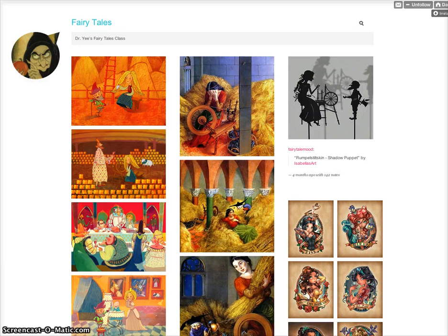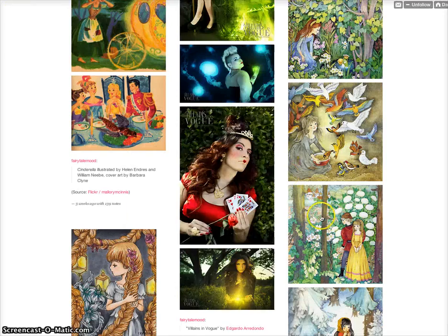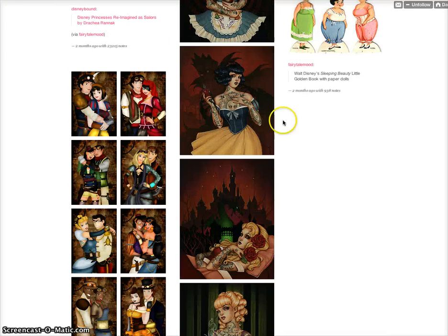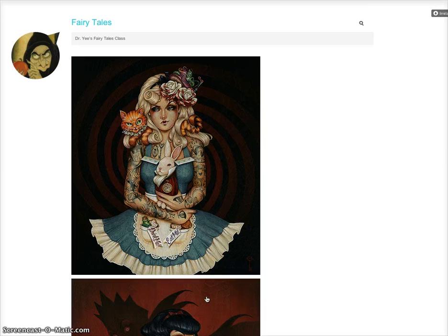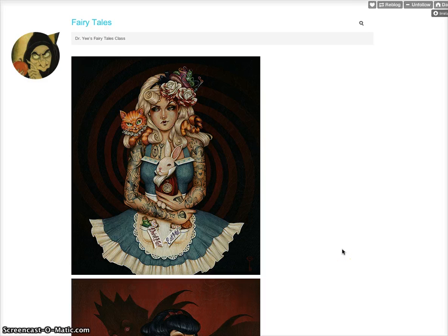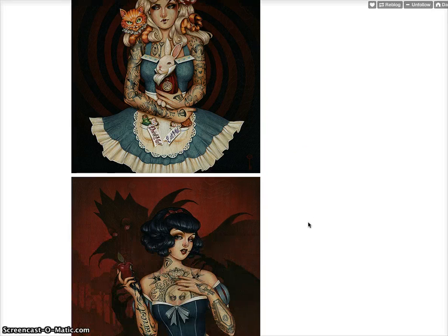This is Gypsy and we've been asked to do a rhetorical analysis on some of the images on Dr. Yee's fairy tale blog on Tumblr for the class. I'm going to choose the ones on his first page, which were done for the Forever Fabled exhibition by a guy called Glen Arthur. He's done a lot more than this on the fairy tale theme.